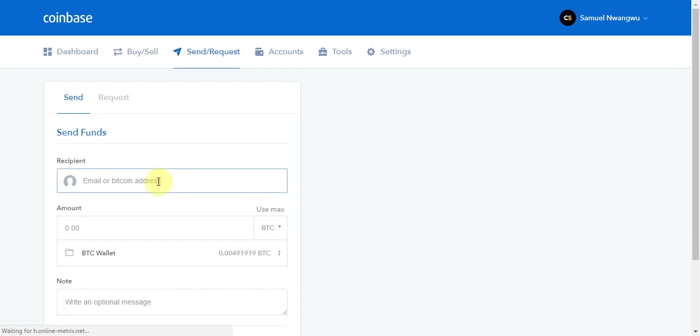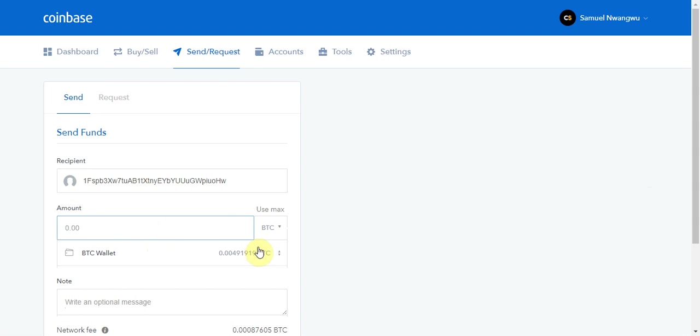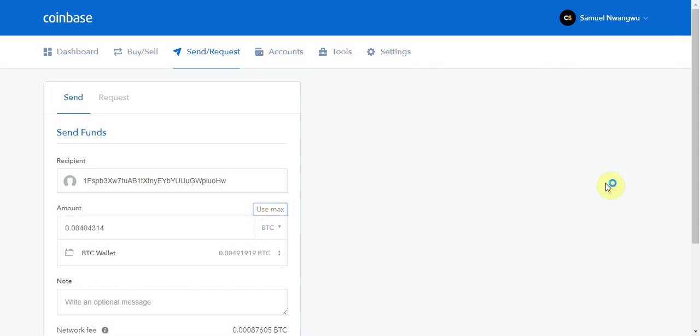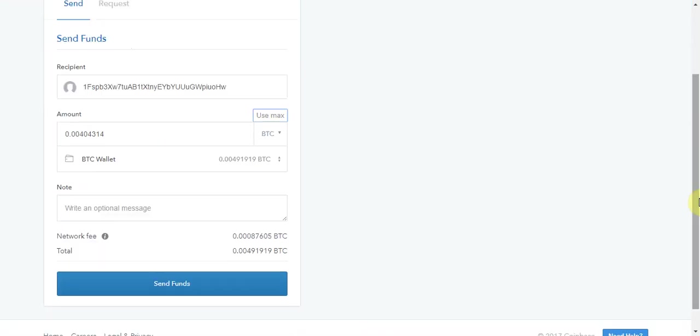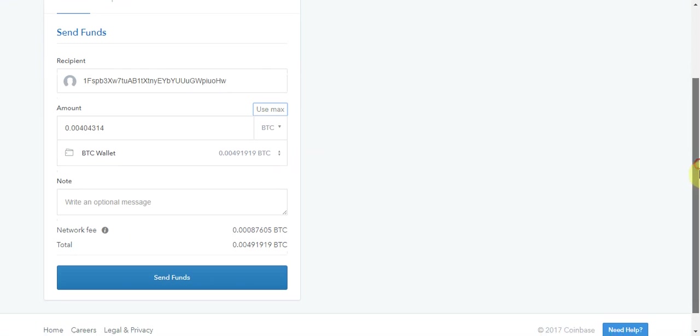We then paste the wallet address we copied from Bittrex, and then we enter the Bitcoin amount that we wish to send. They've got a handy button here which says use max, which is self-explanatory - it puts the max amount of Bitcoin that you have in your wallet in.